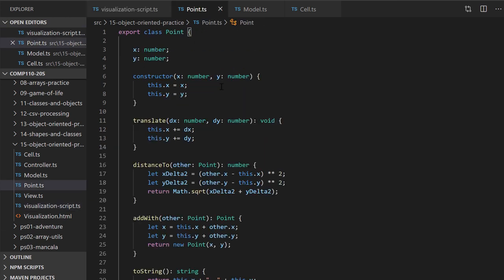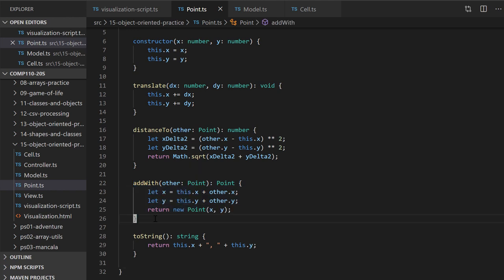The three classes we really care about are the point class, the model class, and the cell class. The point class is one we implemented a few lectures ago. A point has x and y Cartesian coordinate properties, some translate methods, and an addWith method that you're going to make use of shortly. In order to figure out if two cells collide with one another, we need to know how far apart they are — and if they're close enough, that means they've collided.